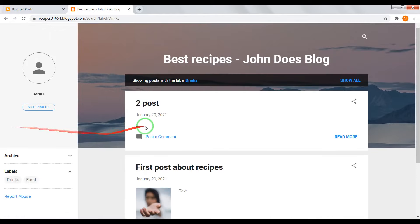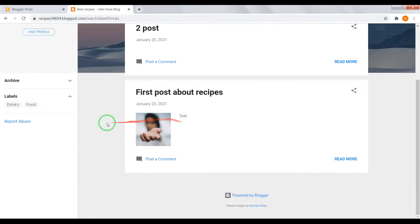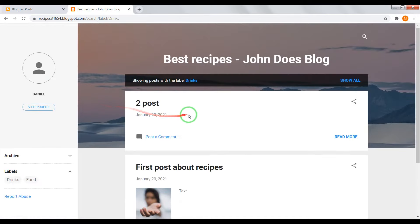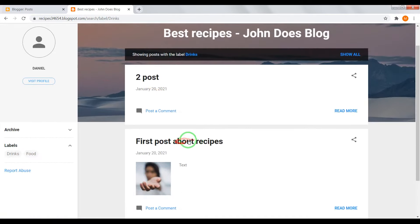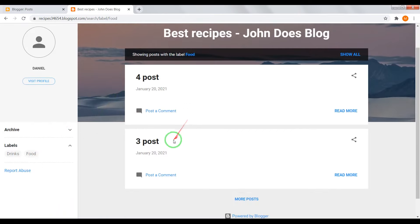Labels, its categories. So if you open drinks, you'll see first post and second post. If you open category food, you'll see third and fourth post.